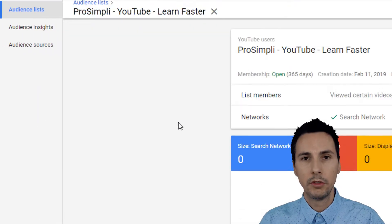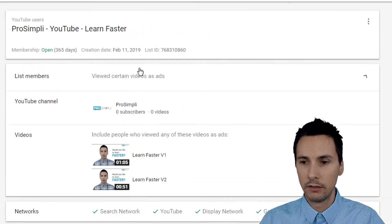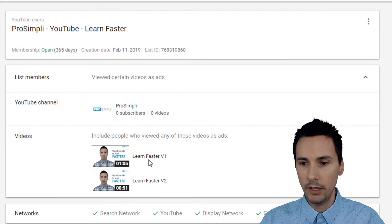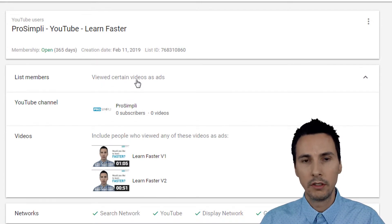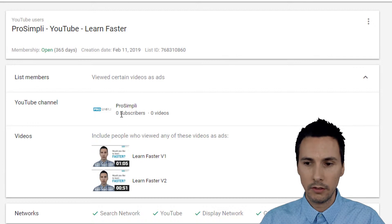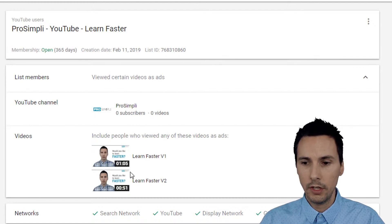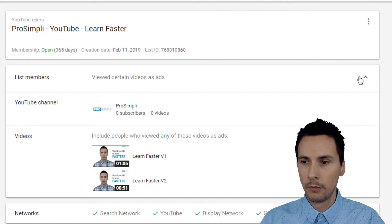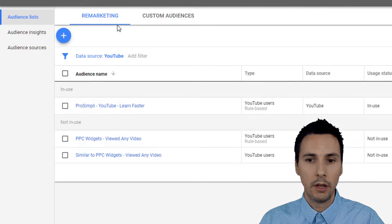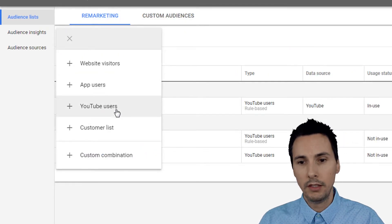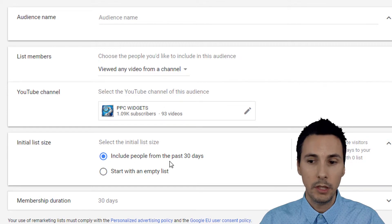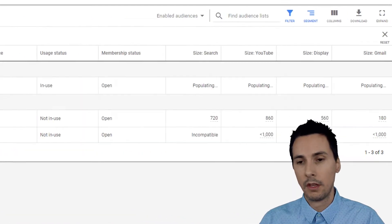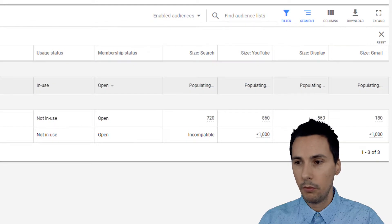Let's take a look at this particular audience to get some general foundation. These are people that have viewed certain videos as ads. This is the channel, and these are the two videos. It's important to note when I went to set this up, I did make sure to select 'include people from the past 30 days.'